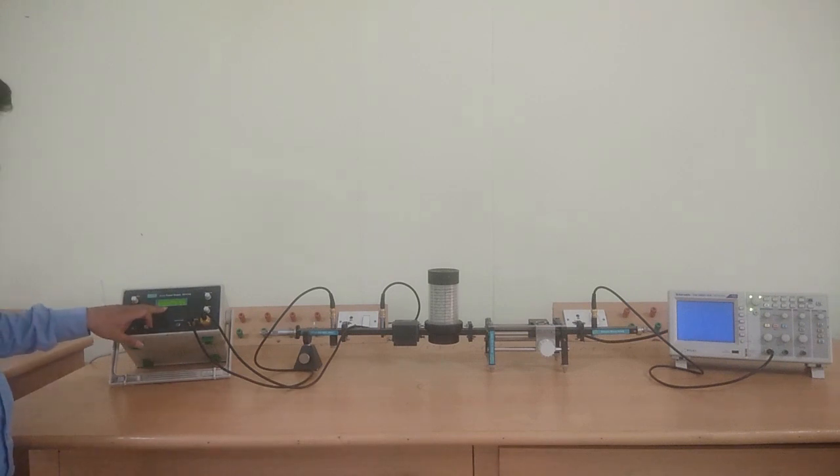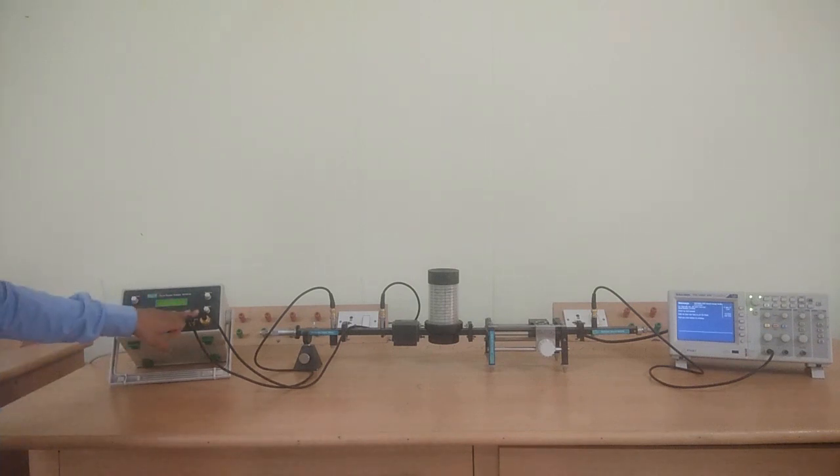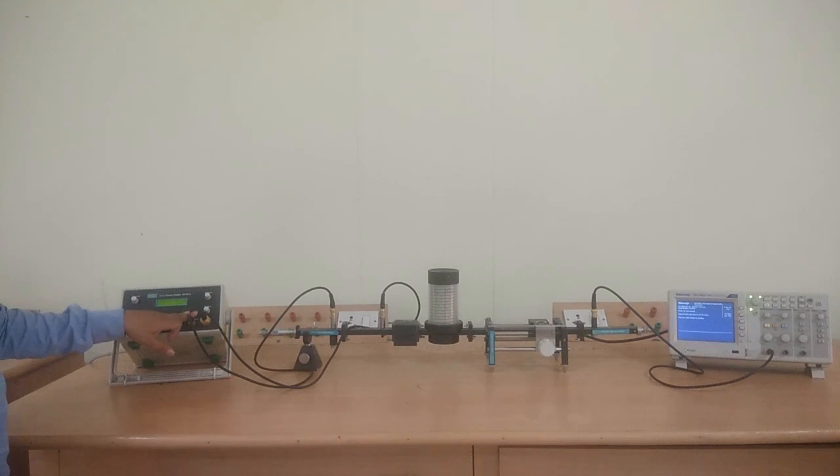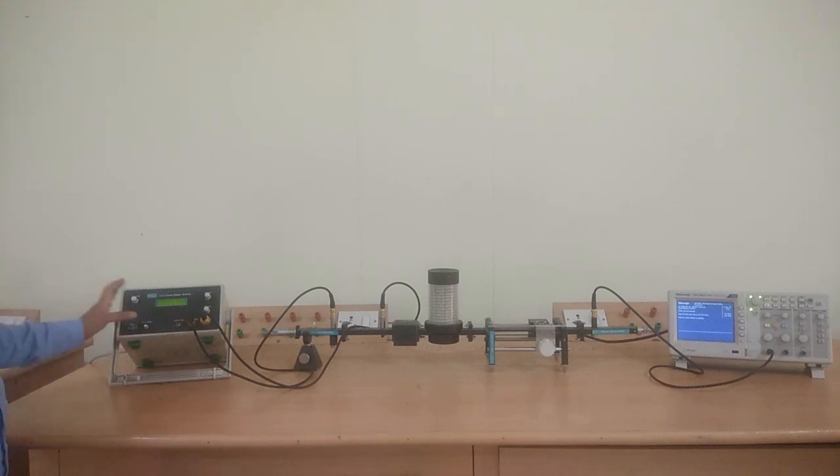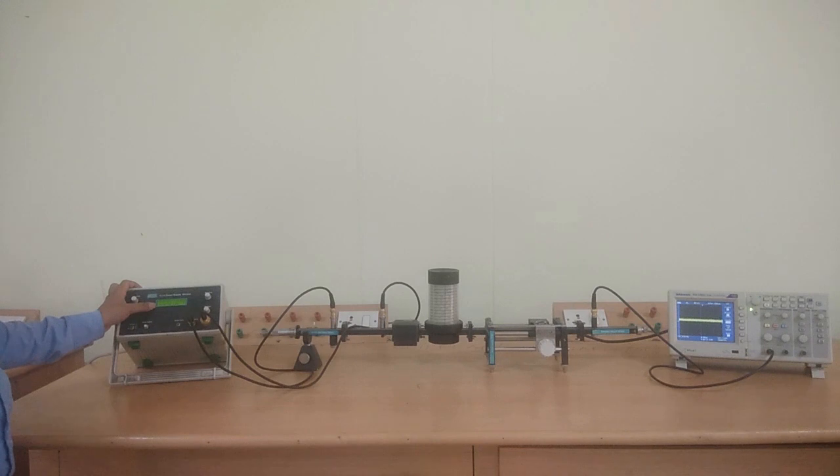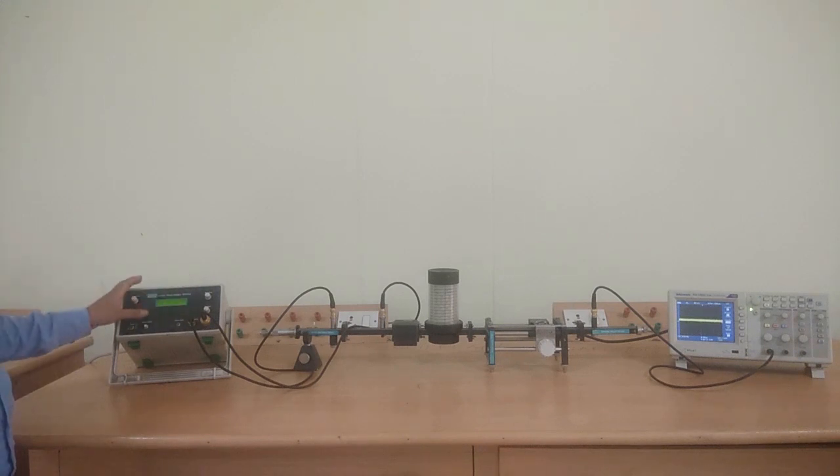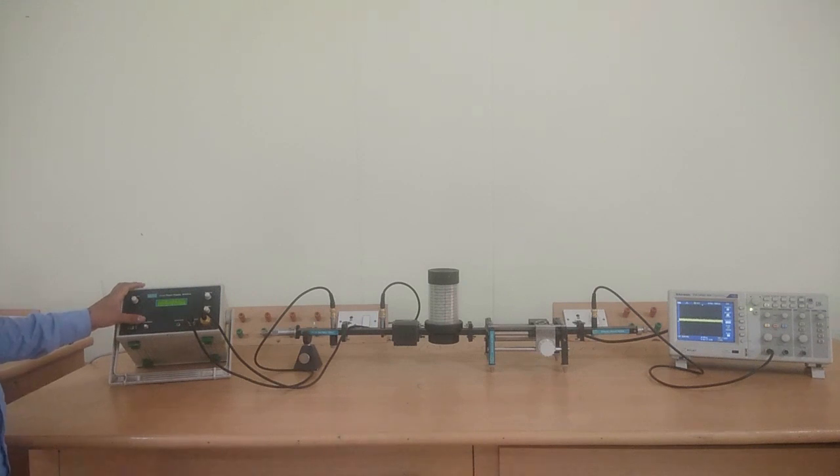When it is in continuous mode, we are not going to use pin modulator, so pin modulator is in off condition. Whenever we press mode select button, it shifts to internal mode. When it is in internal mode, pin bias is activated with 0 to 10 volts peak-to-peak square wave.